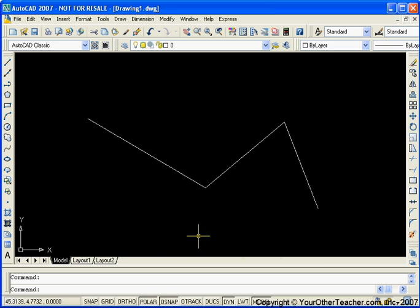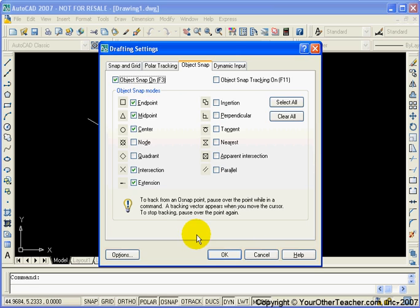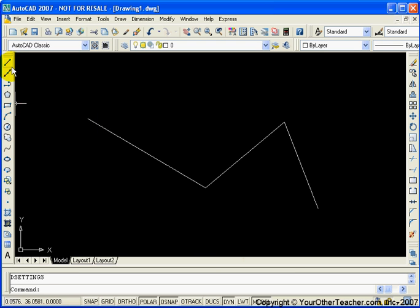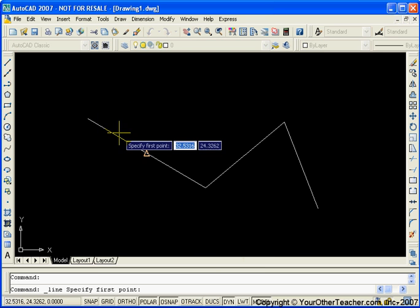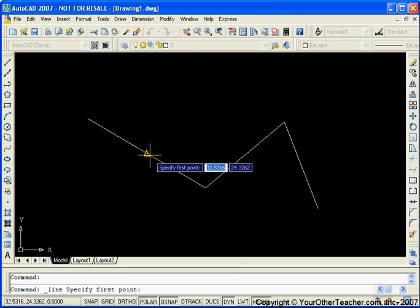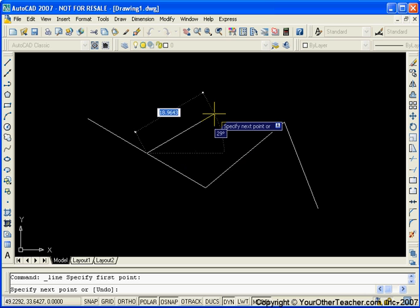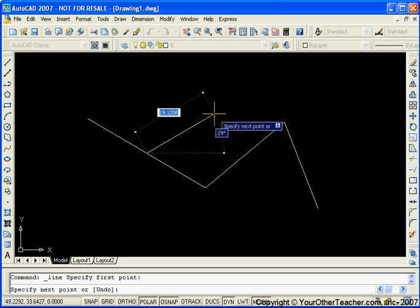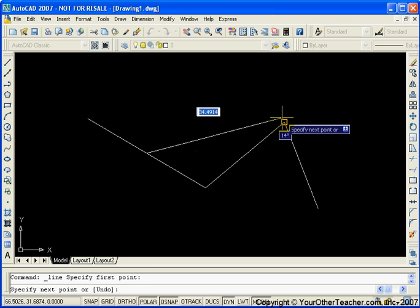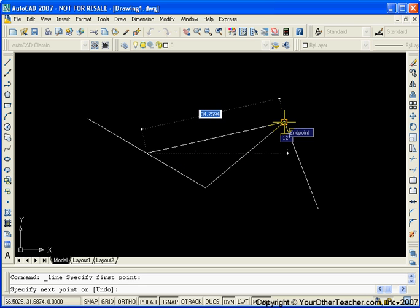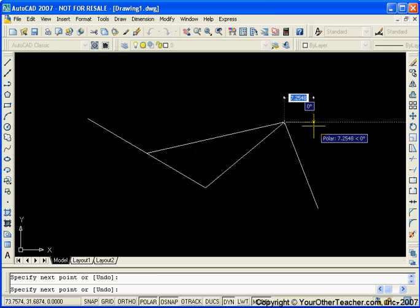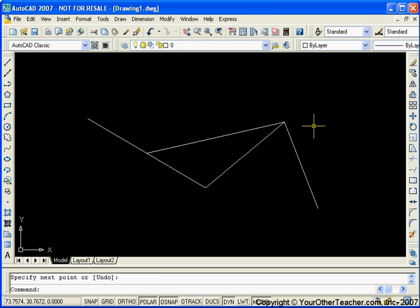So let's try that line command again. So line. And now you can see that as I got close to the middle of that line, a little triangle appeared. Well, triangle means midpoint. Squares mean endpoints. So now if I click, there it is. I found it exactly. Now if I want to go to the endpoint of that line, just get close to it. And I'm done. Very, very, very cool.